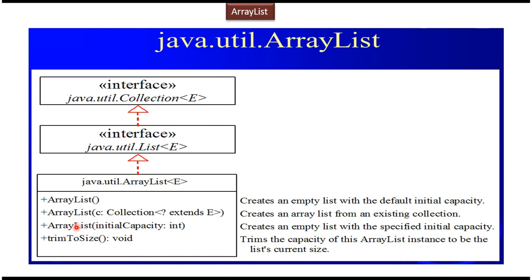And third constructor which accepts int value, it creates the empty list with the specified initial capacity. And this list interface extends collection interface.